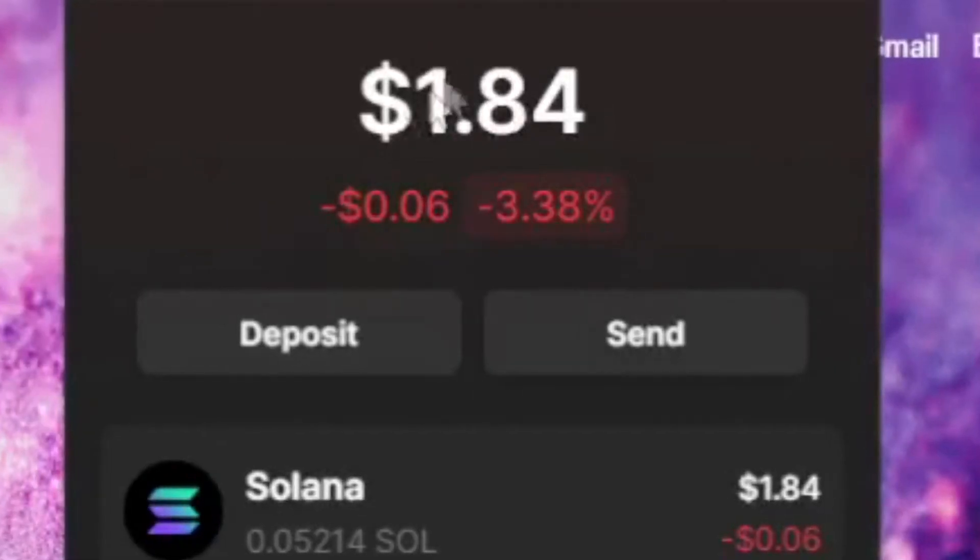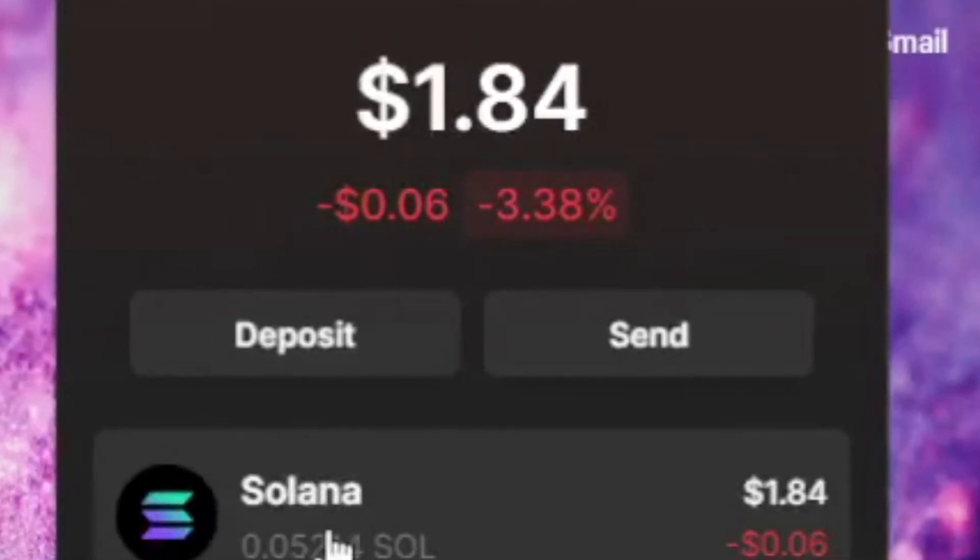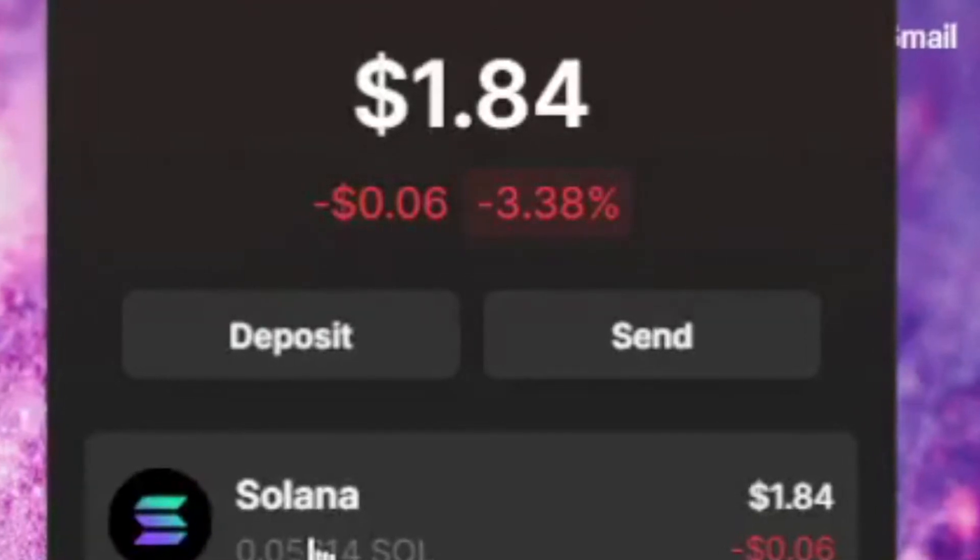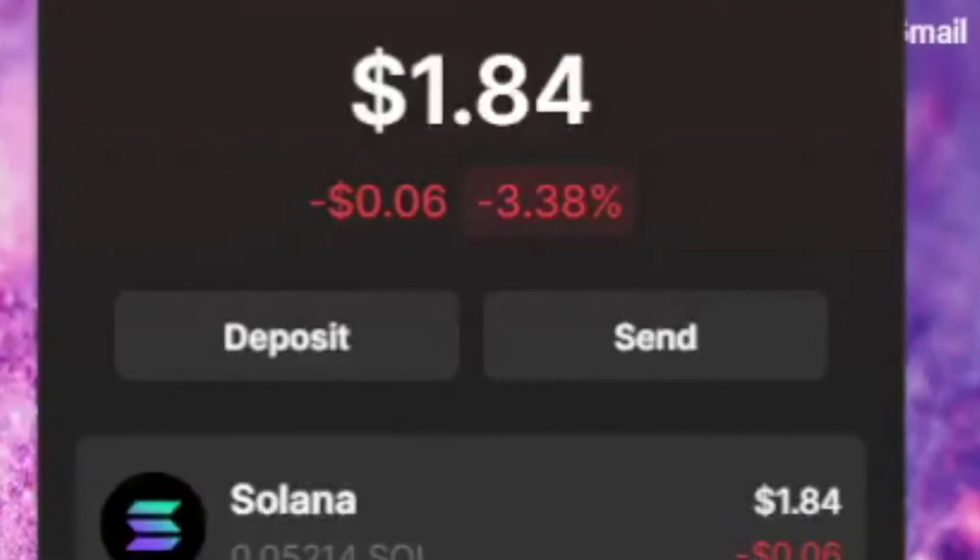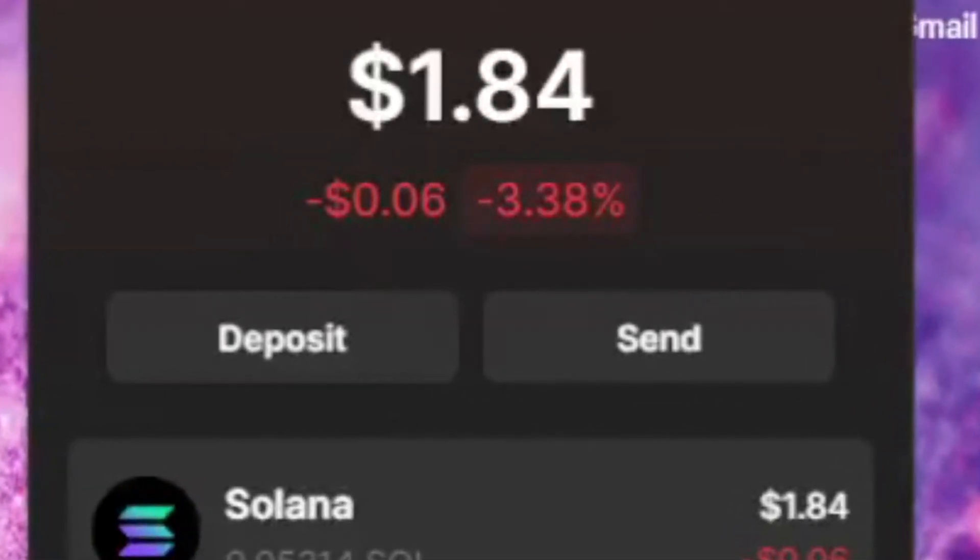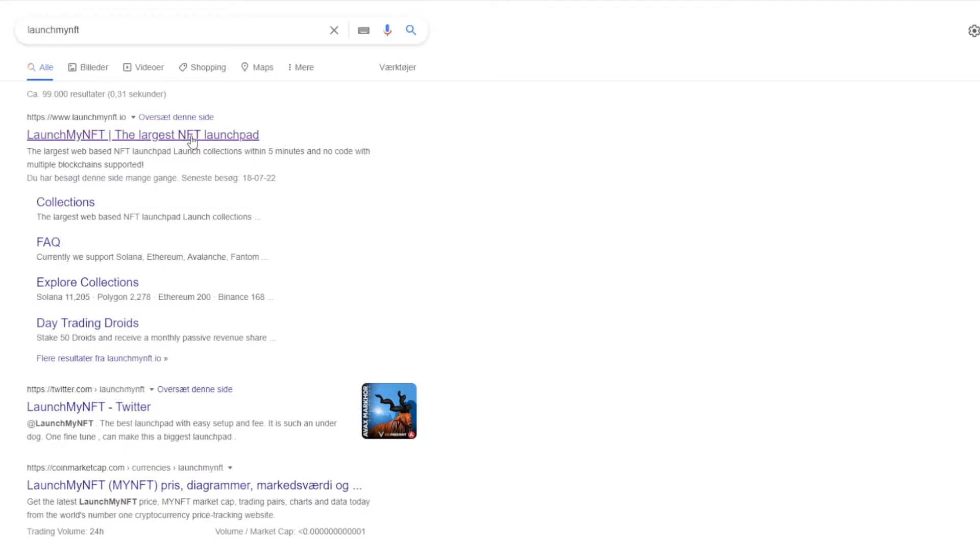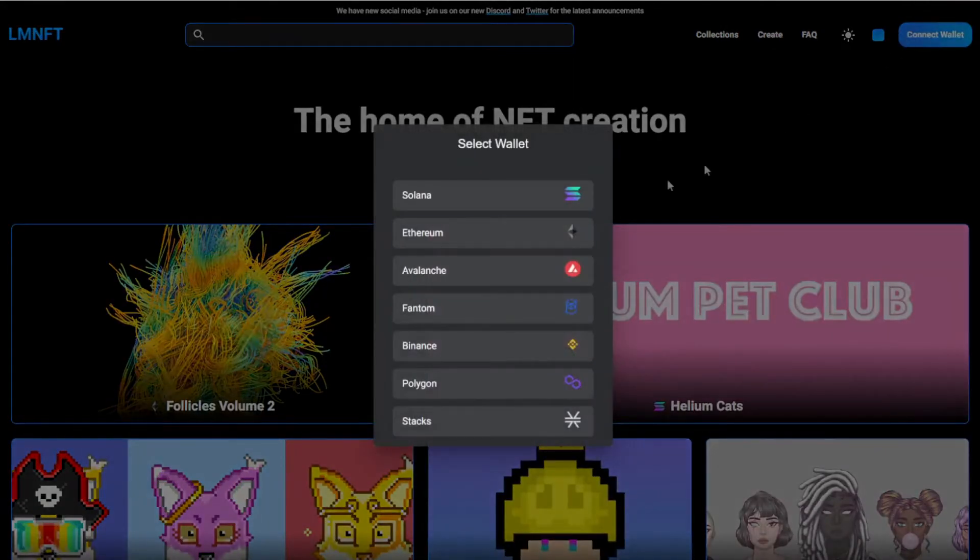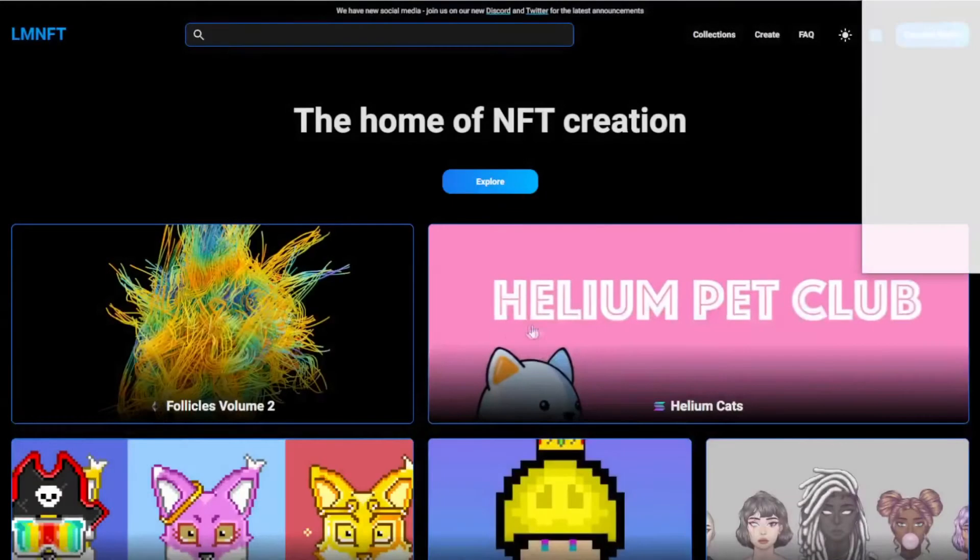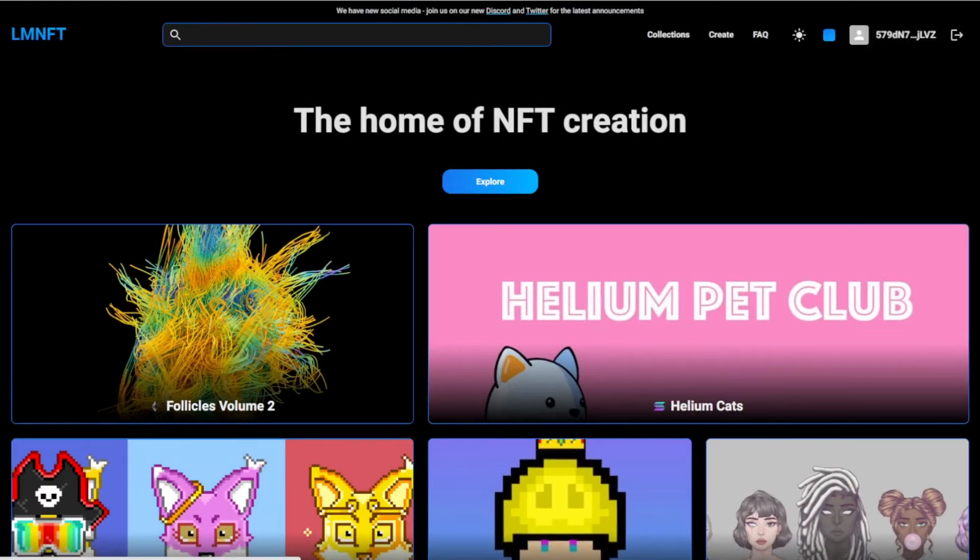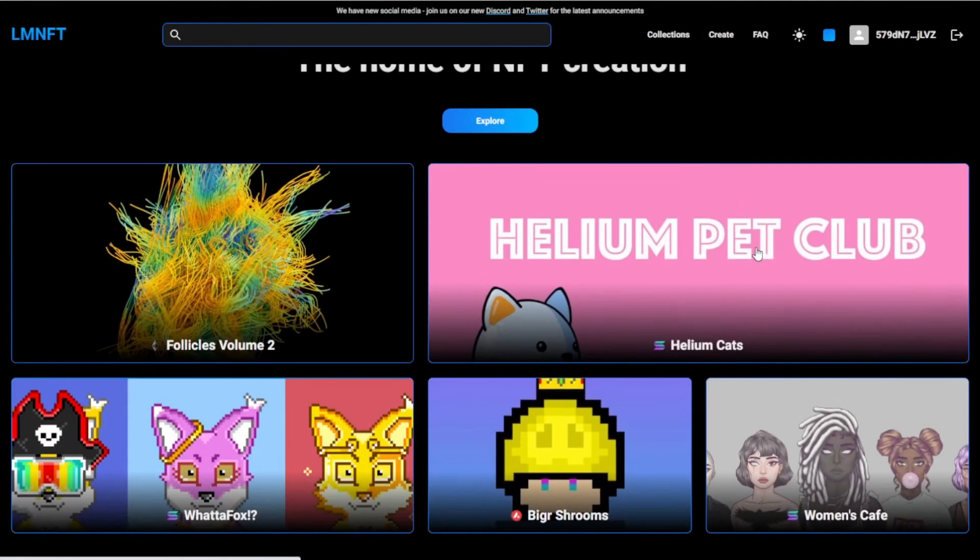But I have my Solana ready right here, and you're probably wondering that's a bit low for a Solana collection, but it's not, and I'm actually going to do it right in this video. So first up, you're going to go over to launchmynft.io, then you're going to connect your wallet, connect the Solana wallet or Phantom wallet, connect that, and now we're on launchmynft.